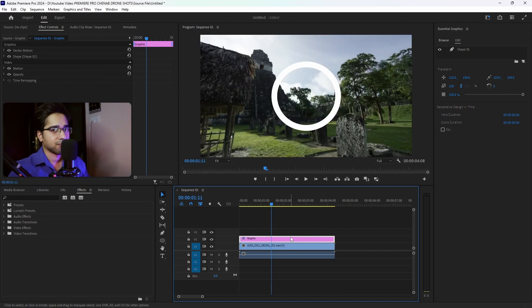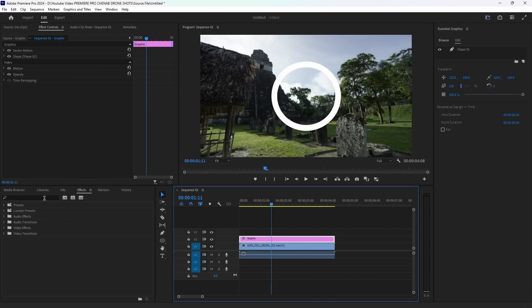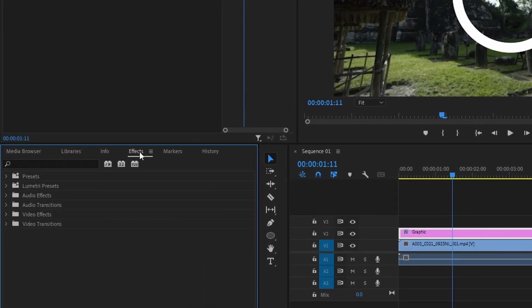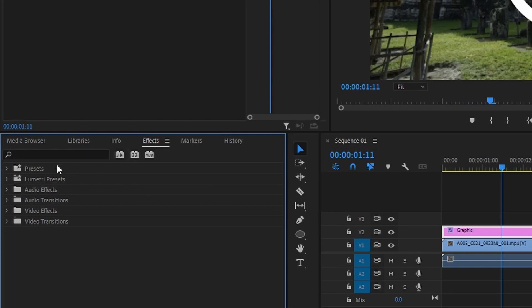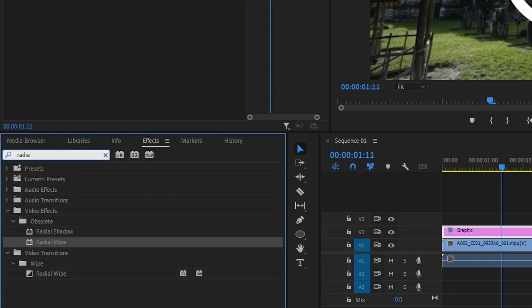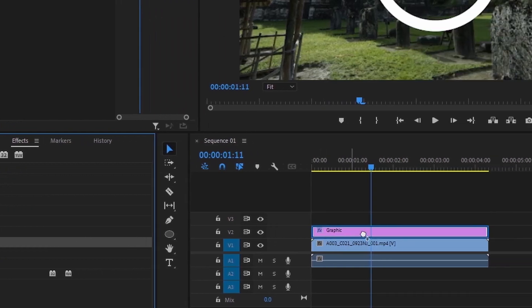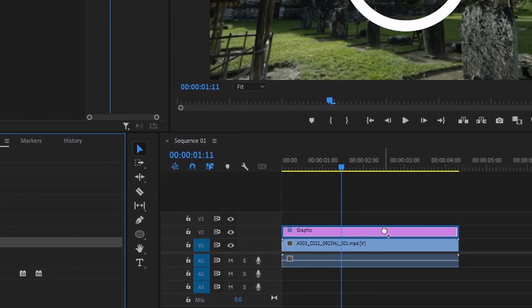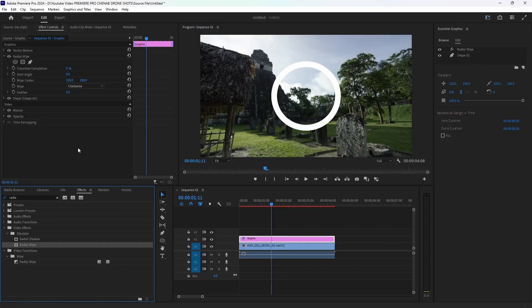We will add an effect. First of all, we will go into Effects. Here we will write 'Radial Wipe'. We will drag it and drop it on the graphic.